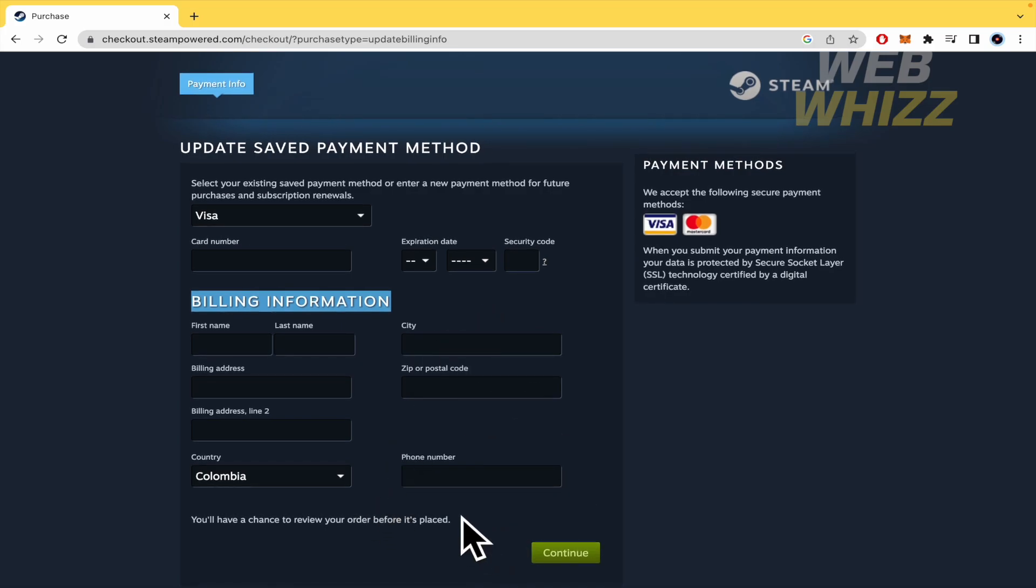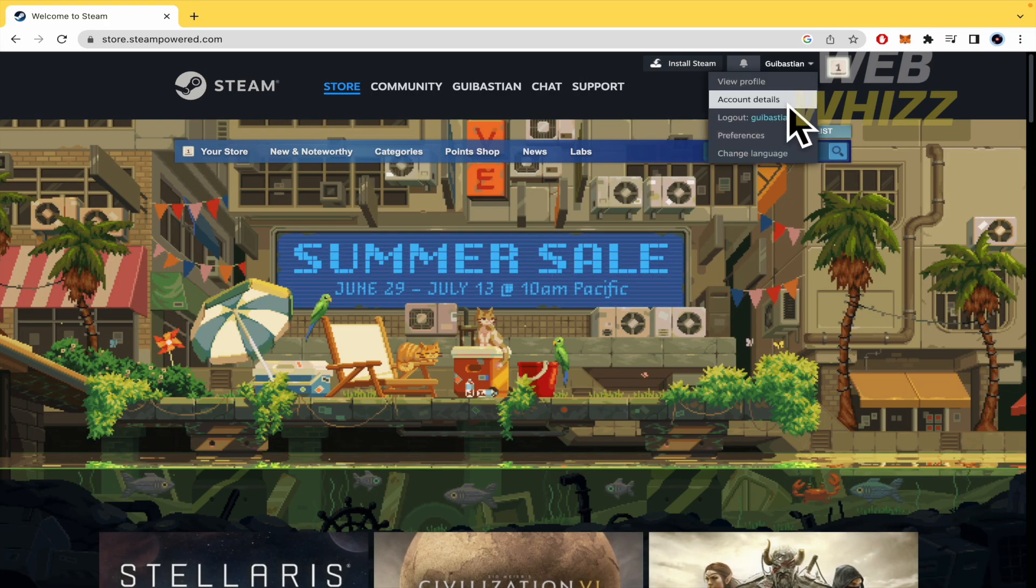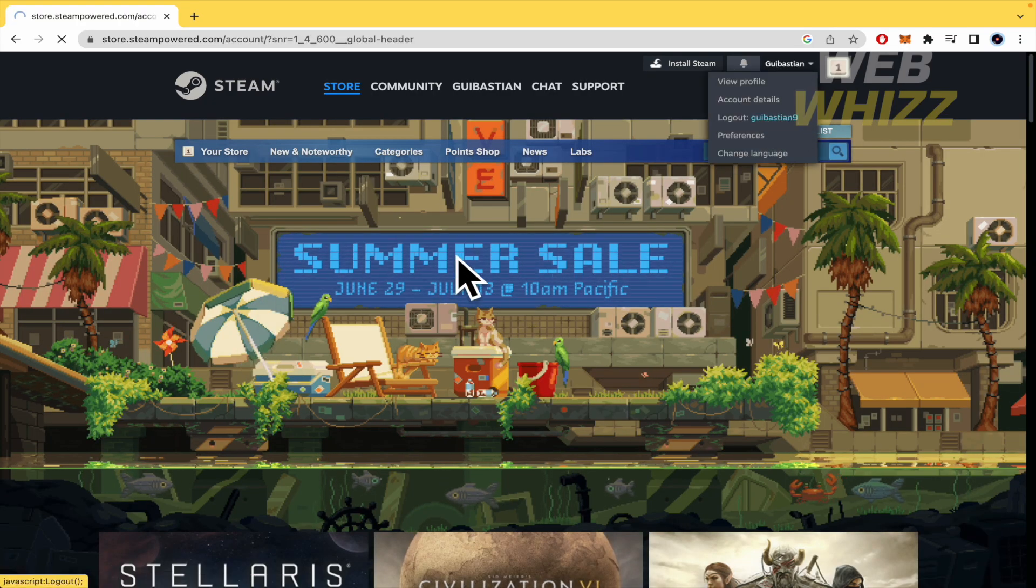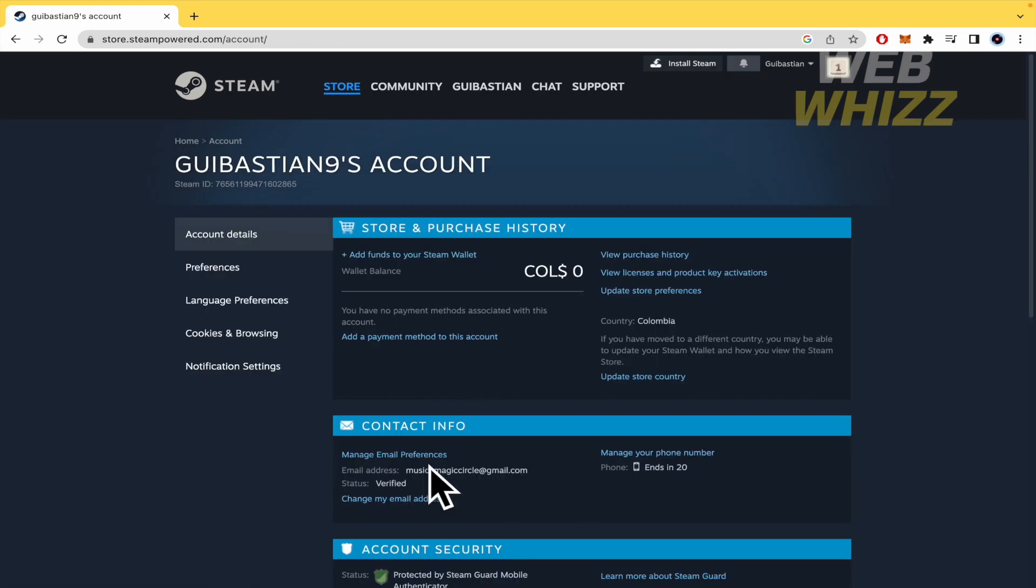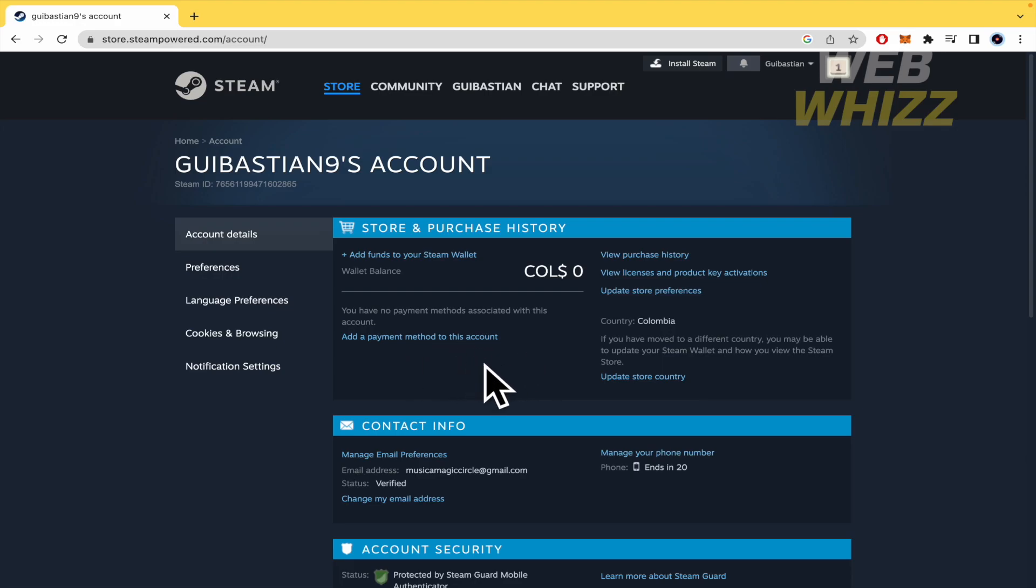Once you have done that, when you go back here into your account details there's going to be your card and probably all the purchases that you do here in Steam it's going to be made with this until you add a new payment method to the account. If you want to change your payment method, at least you must have one installed here, one linked. Once you have done that you're going to be able to change it. So that's how you can do it.